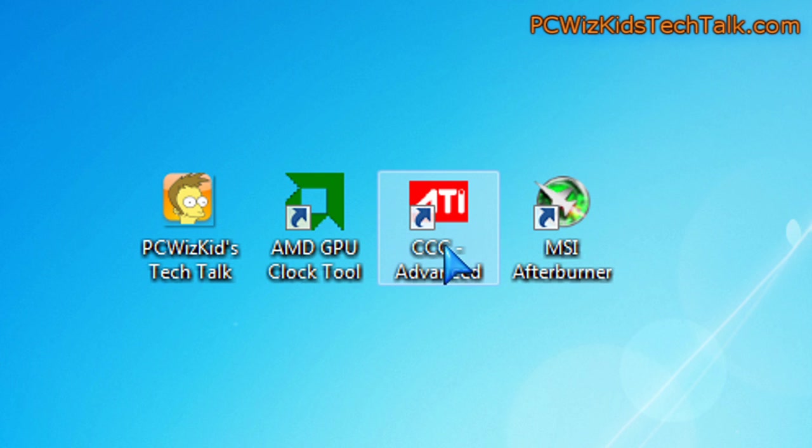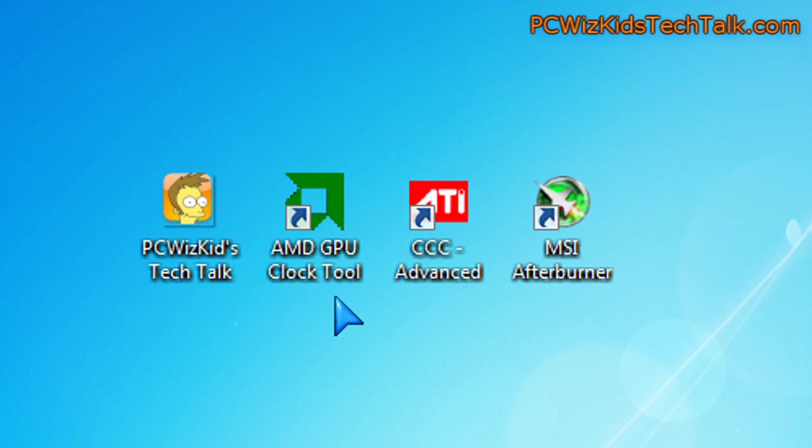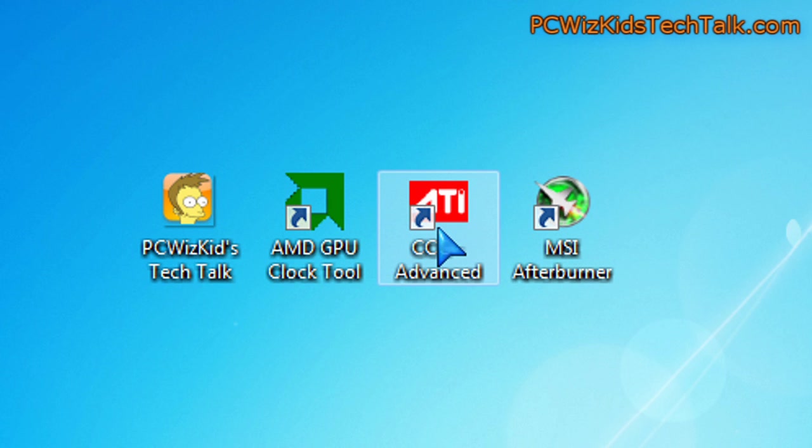Usually you use the ATI control center by itself and if you wanted to use the MSI Afterburner and the ATI GPU clock tool, you can use those two together. Those two work fine.